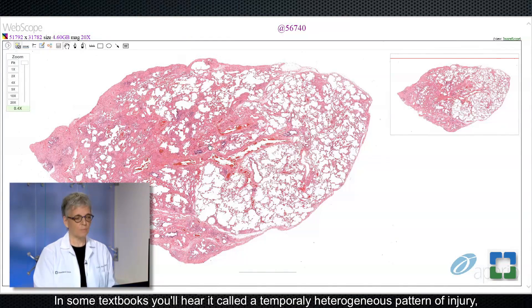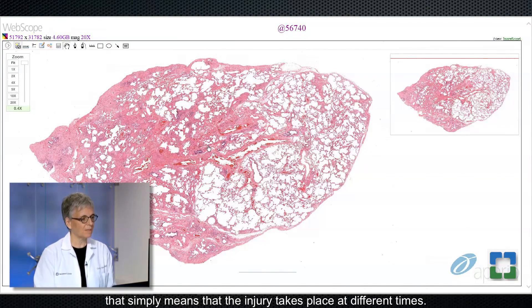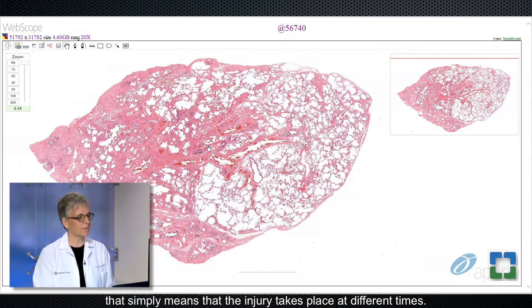The first one is this patchy fibrosis. In some textbooks, you'll hear it called a temporally heterogeneous pattern of injury. That simply means that the injury takes place at different times.